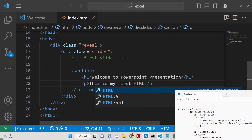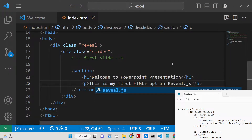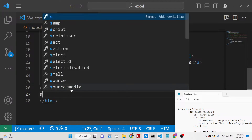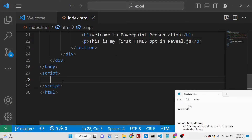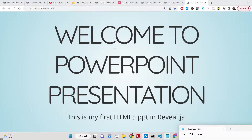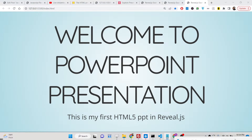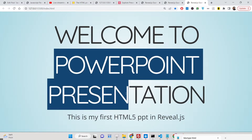You can also add a paragraph like 'This is my first HTML PPT made in Reveal.js'. If you open this now, nothing will show yet. To display it, you need to initialize the Reveal.js library — this is done with a simple Reveal.initialize() function where you pass an empty object. Once you open it, you'll see the theme applied, the font used, your heading, and the short description.